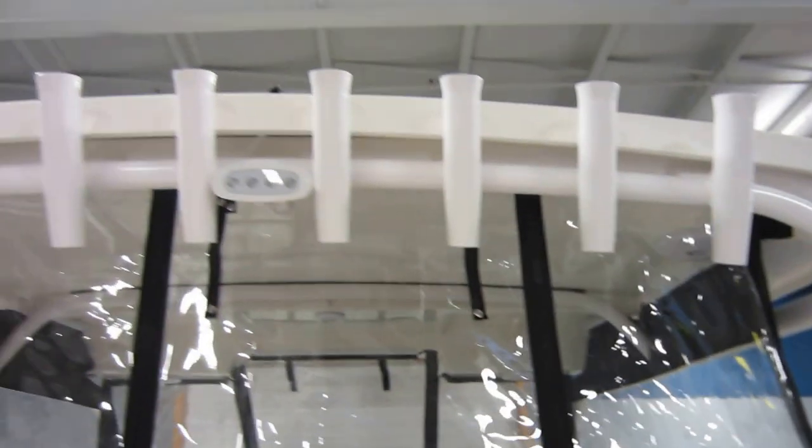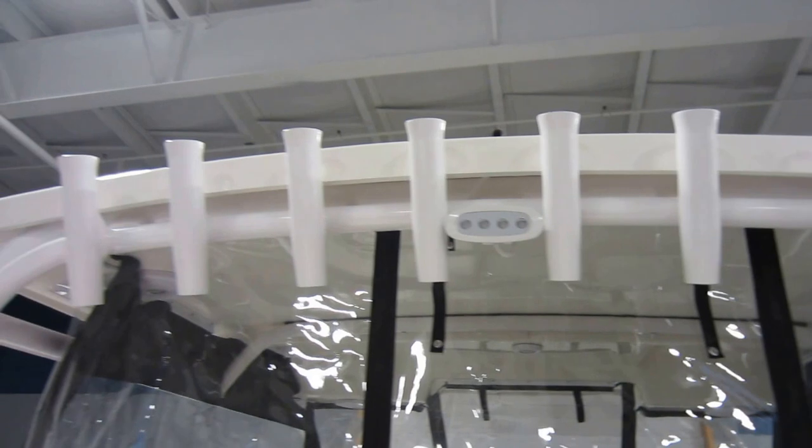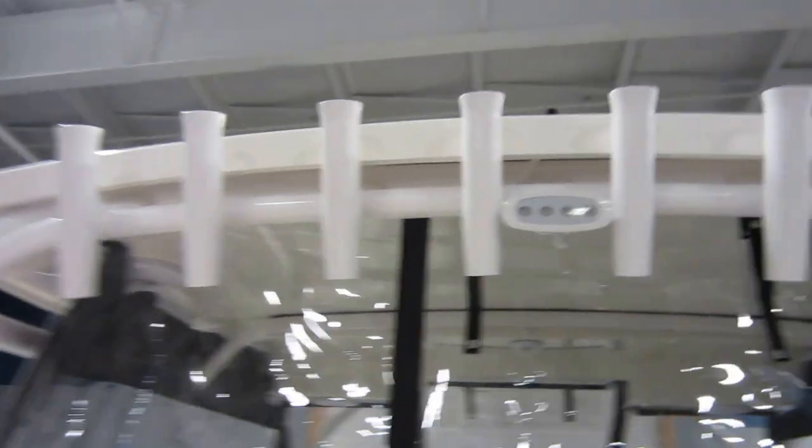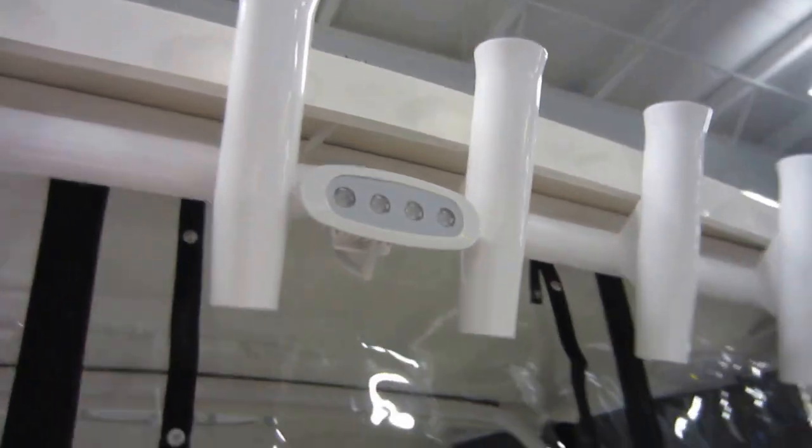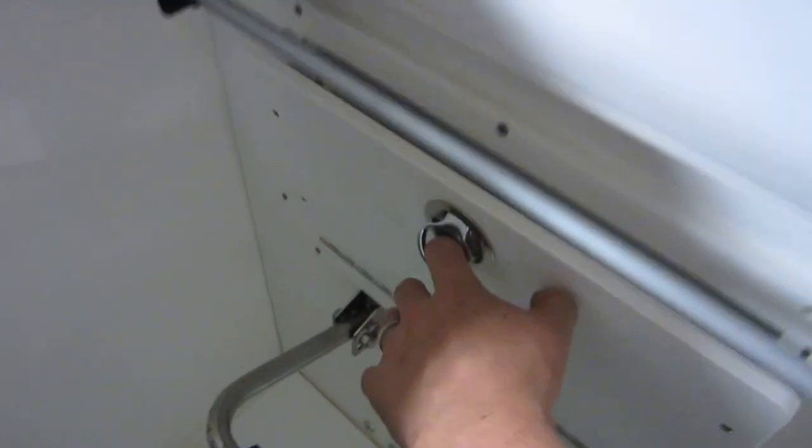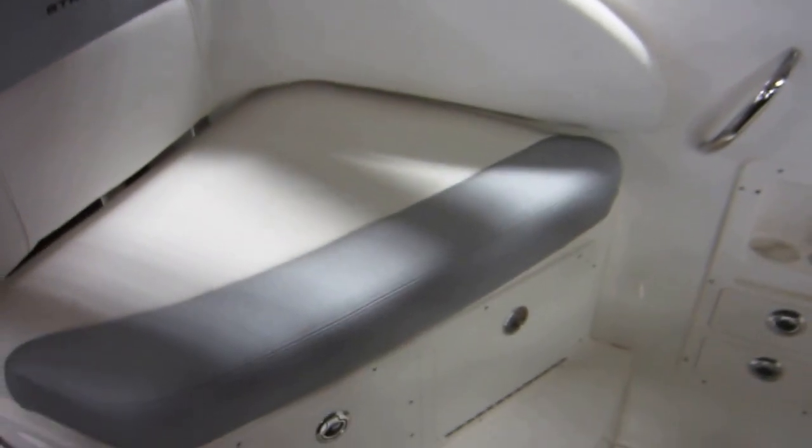Fiberglass hardtop with eight rocket launchers, LED spread light, full canvas enclosure, bolster footrest, storage compartment, passenger seat with a backrest.